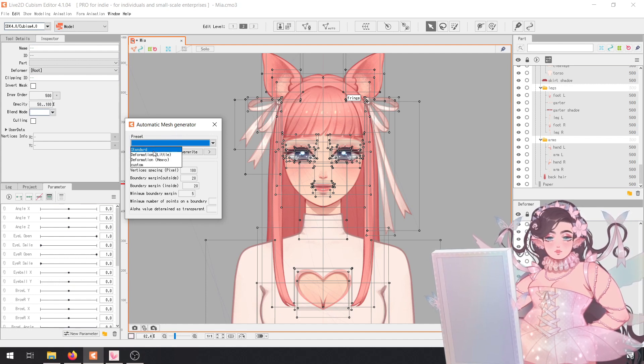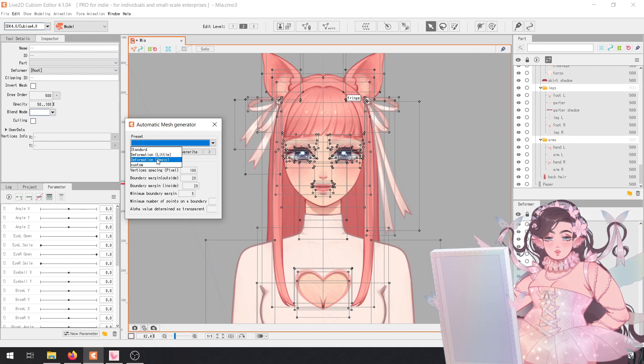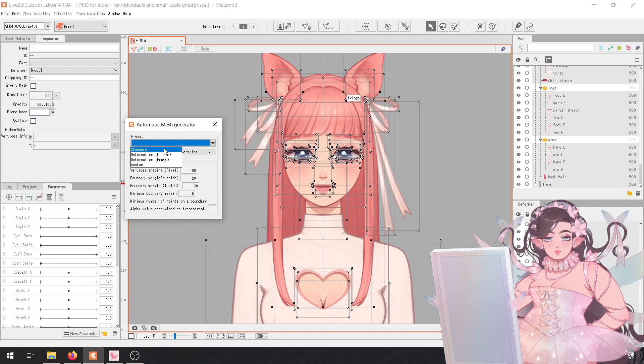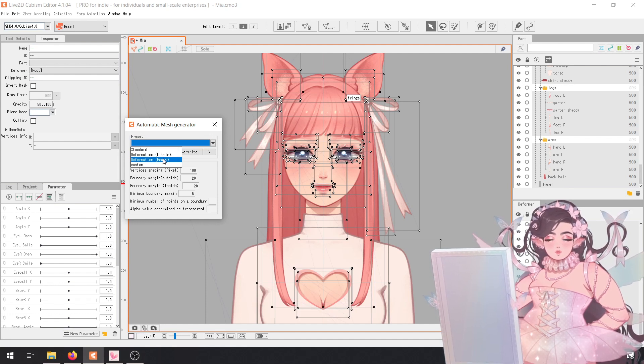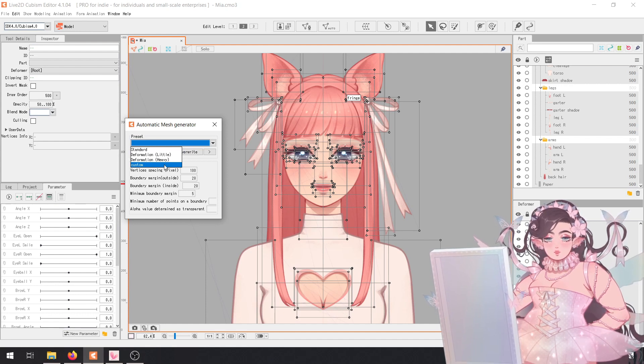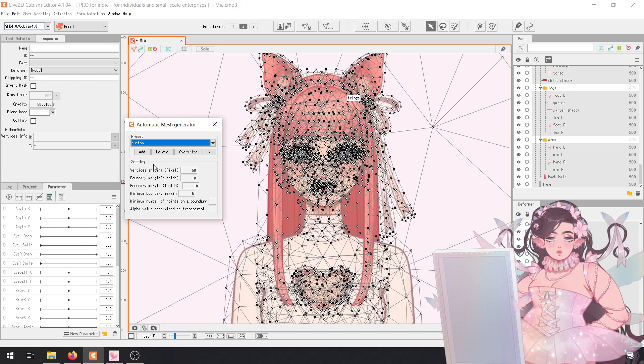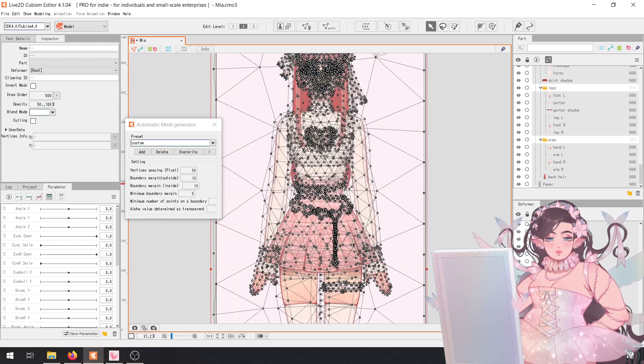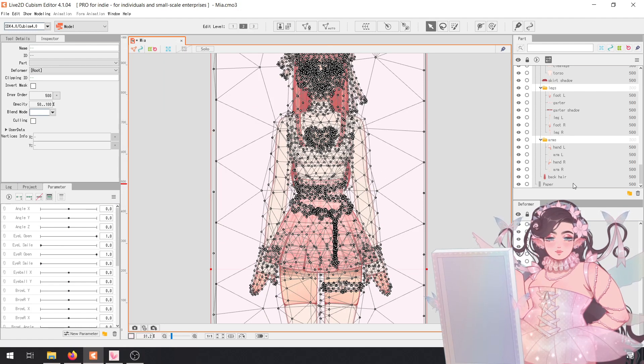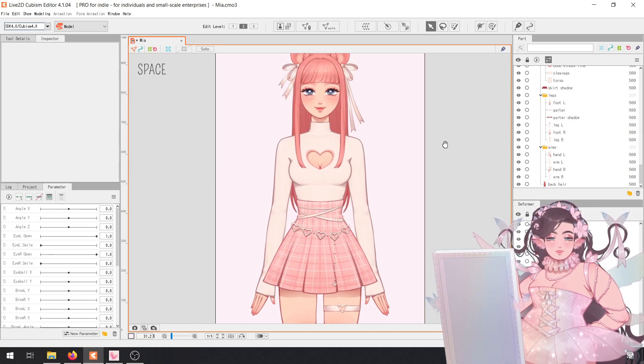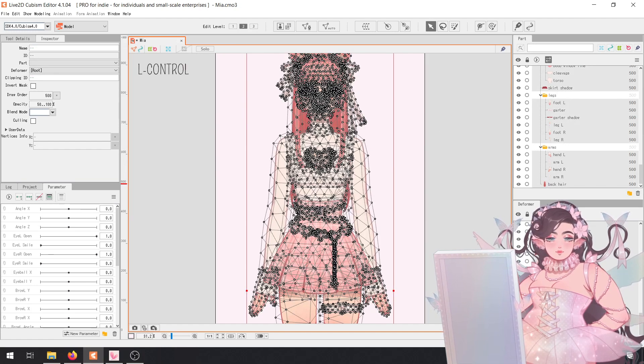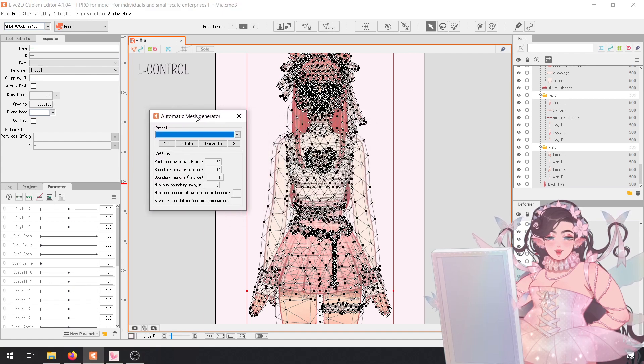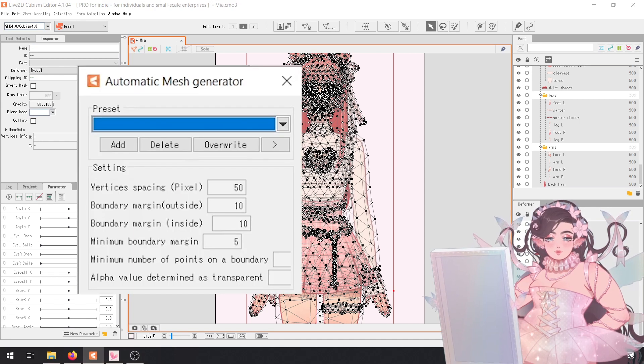And we're going to hit this button right here, automatic mesh generator. And what that's going to do is automatically generate an art mesh so we can have a base to start working on. So you have a couple of presets here that come with Live2D. I think the best one of the default ones is the standard, just because it's not too heavy of a mesh and it's fairly okay. But I have my own custom numbers that you're free to copy. And as soon as you select something in the list, it's going to generate it.